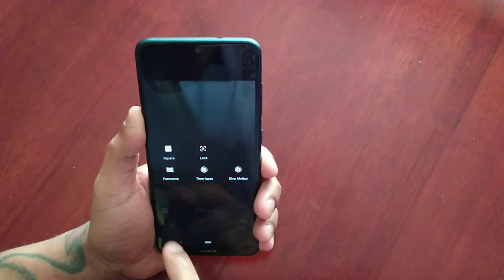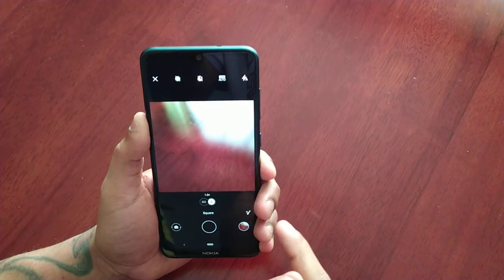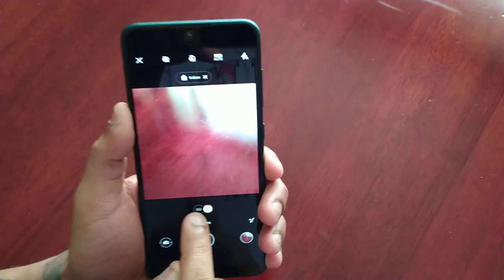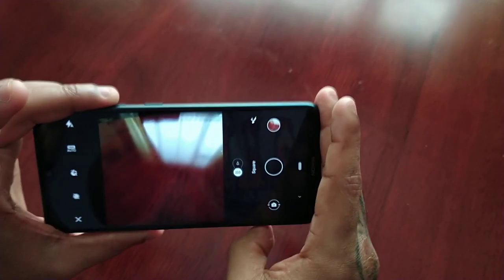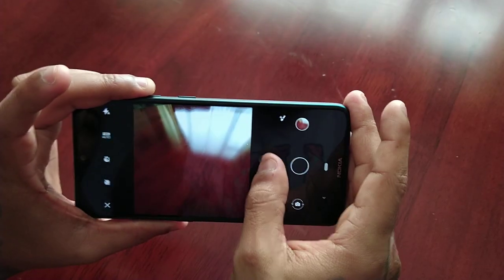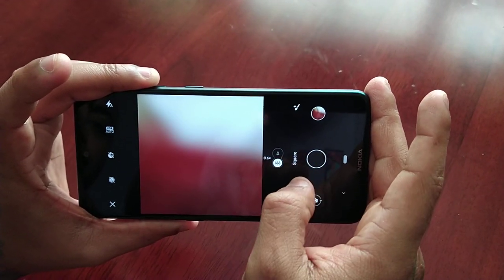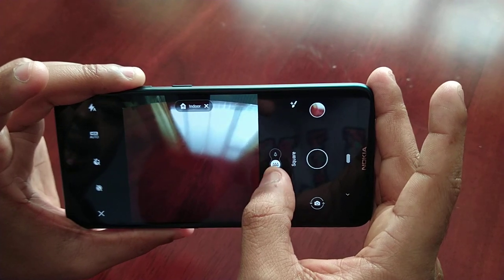Down here at the bottom we have the square mode option. And if you select this option here you can put the camera into wide angle mode — that's the normal mode, and then this is wide angle mode at 0.6x.